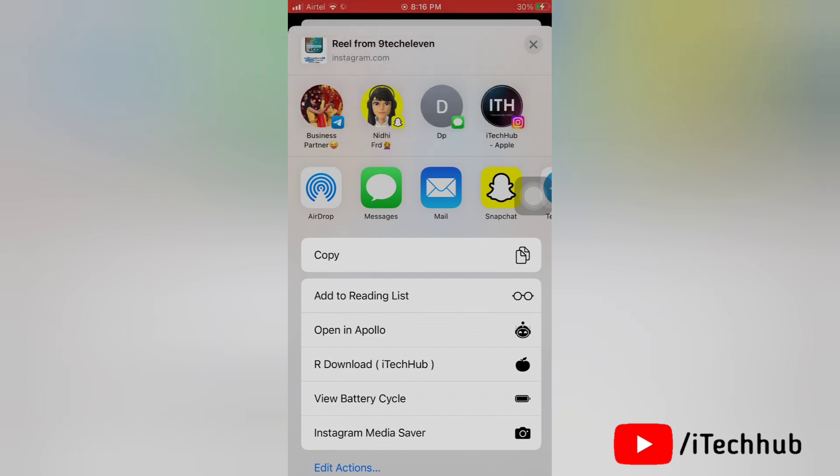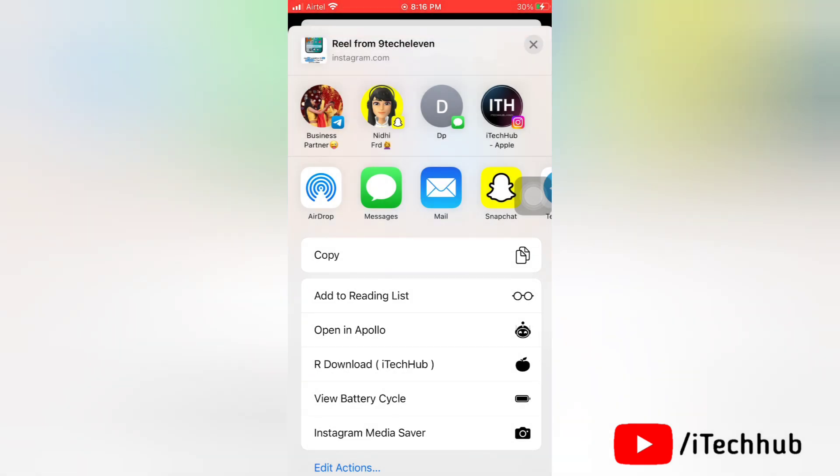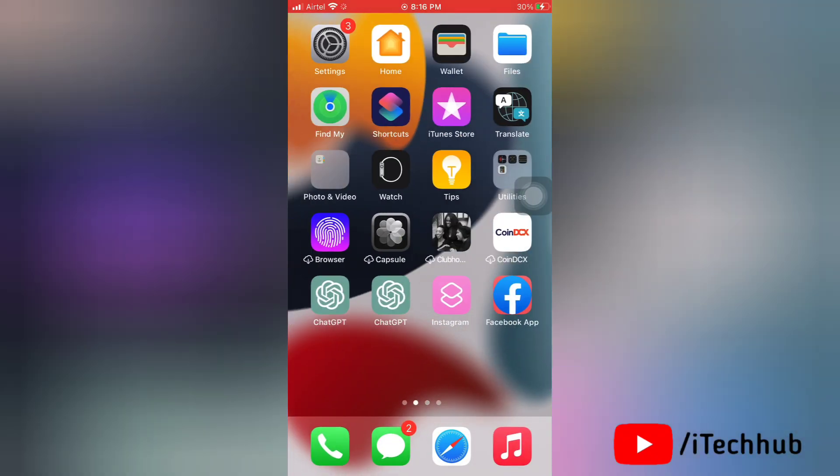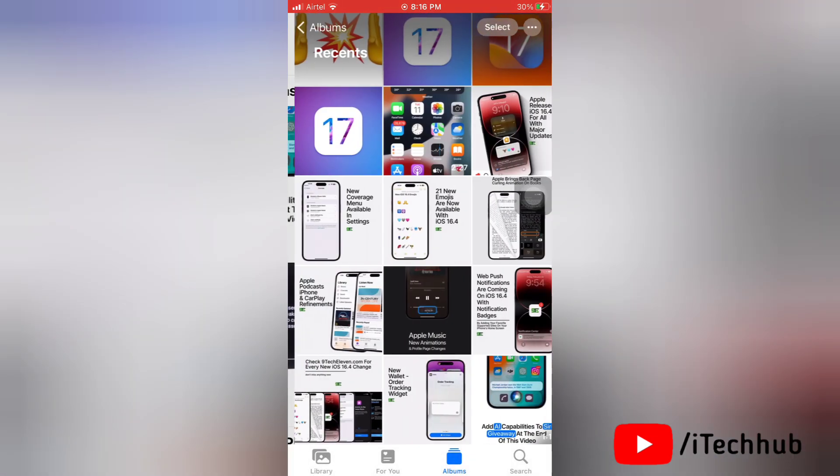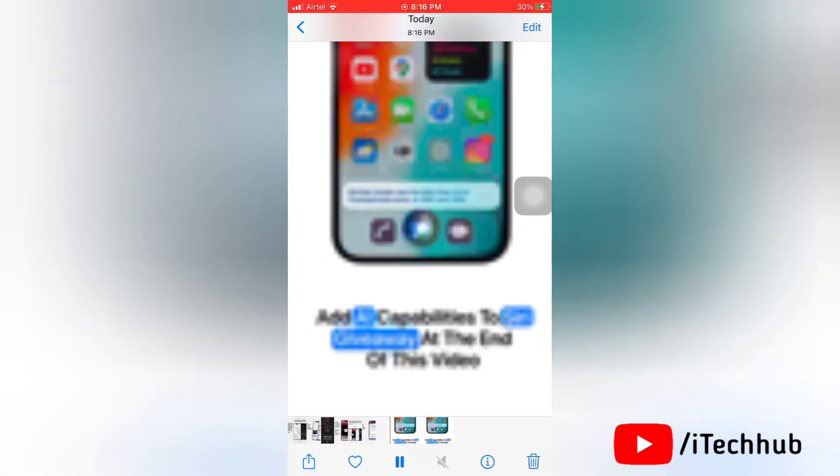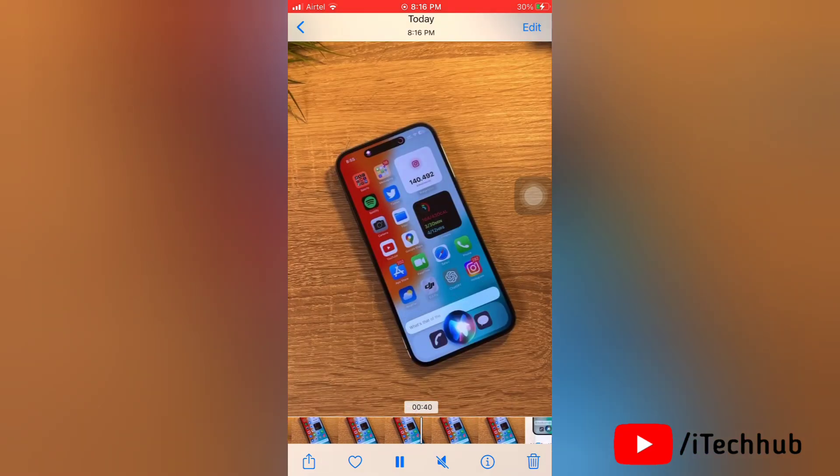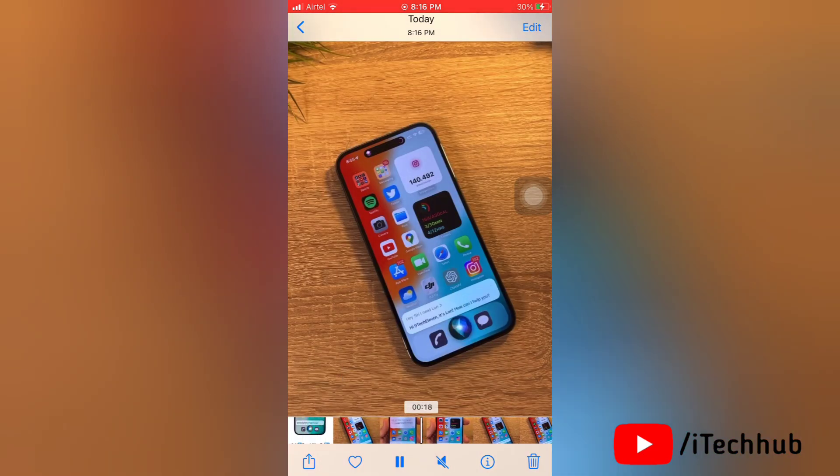So here Instagram post is downloaded. Now go to the gallery on your device. Here in the recent folder you will find your downloaded photos or a video. So that is how easily our download shortcut is working on iPhones.